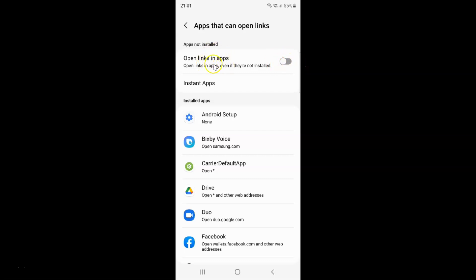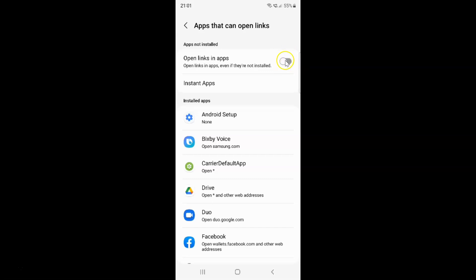So to enable open links in apps you have to enable this toggle button next to it. You have to tap on it so that this slider moves to the right. Let me tap on it. And you can see guys it's now enabled.